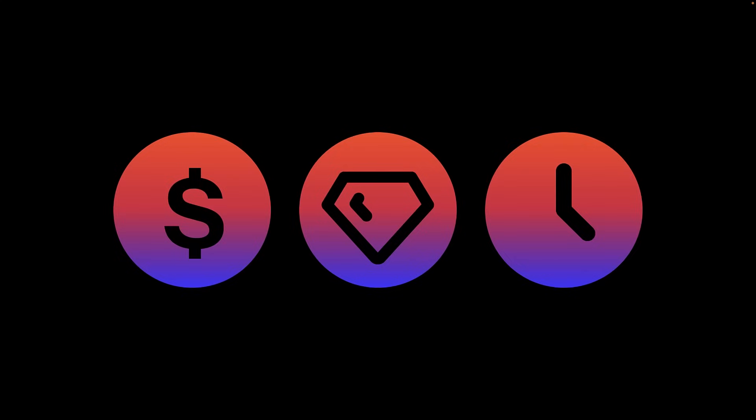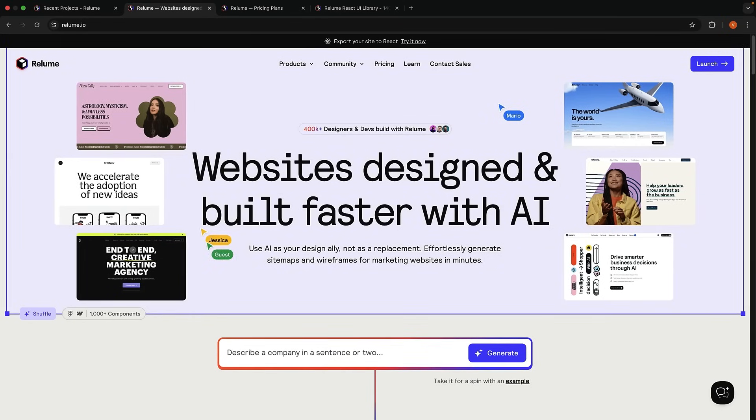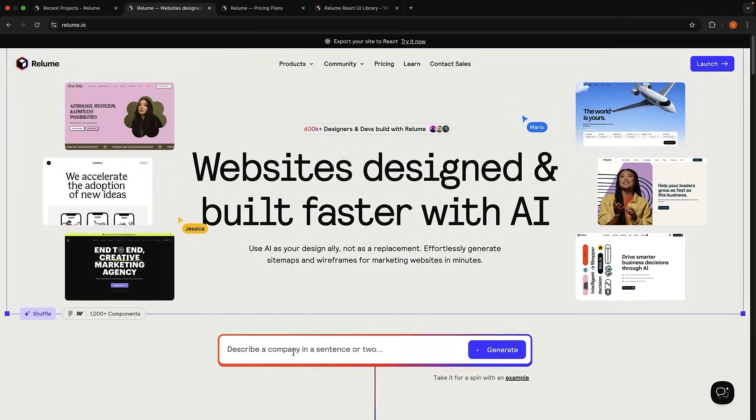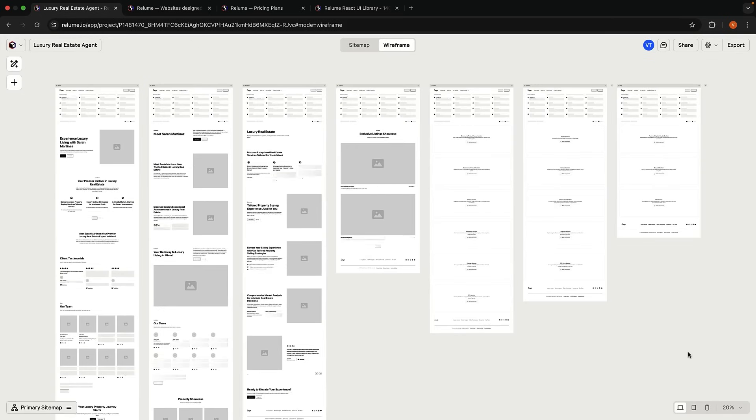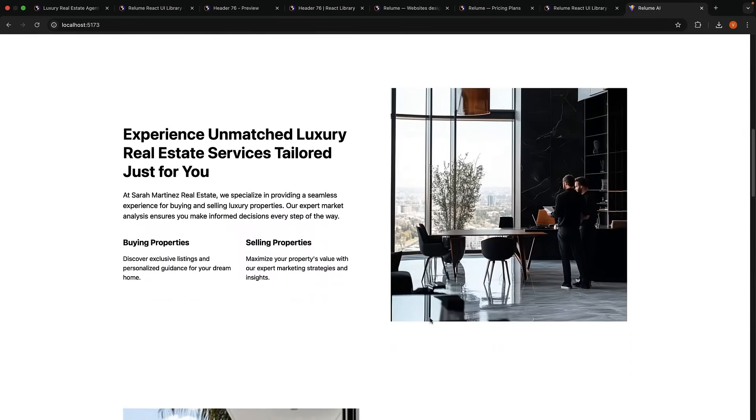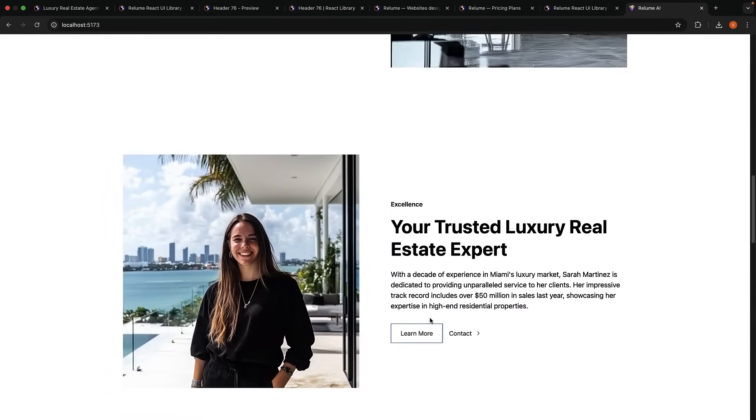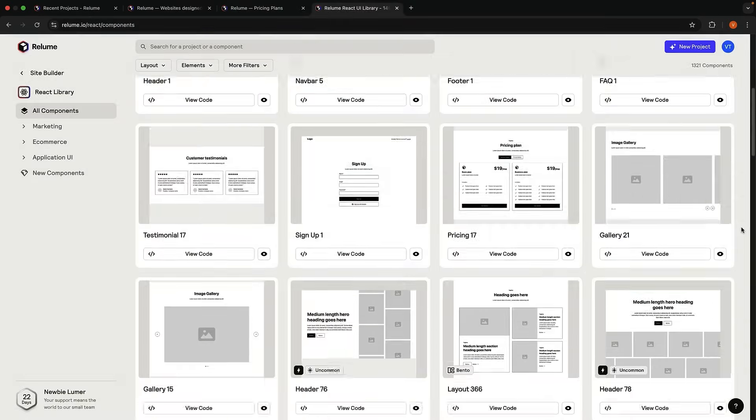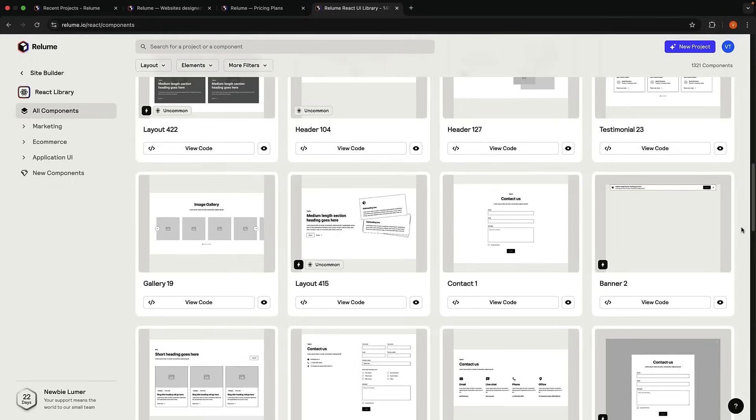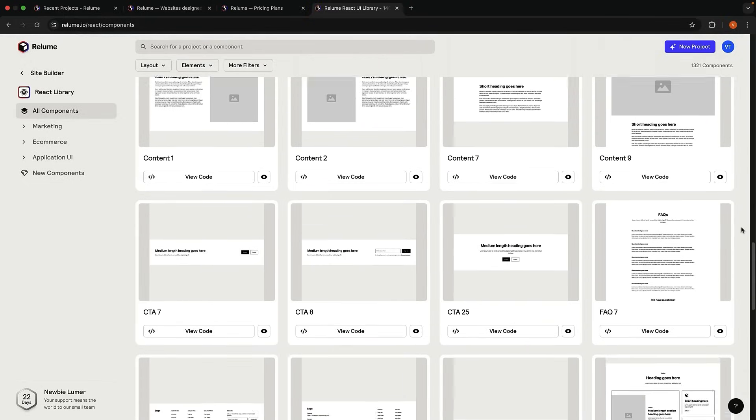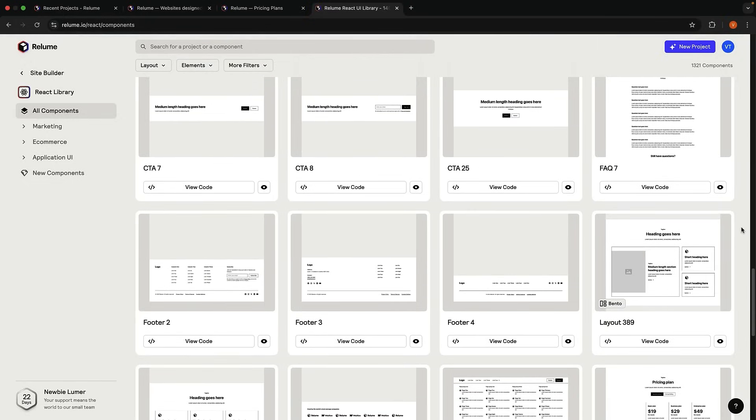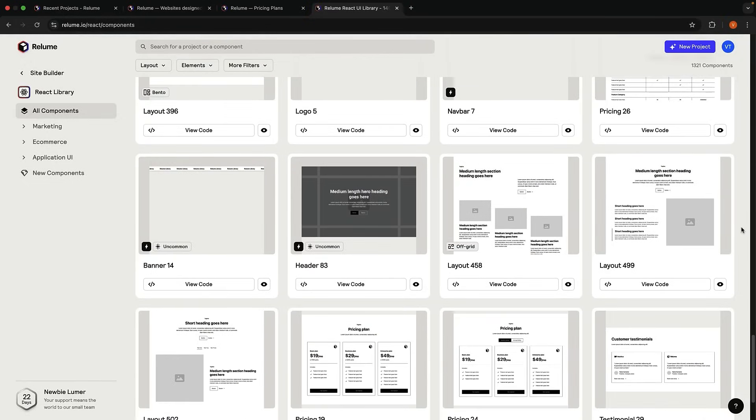Now, what if you could freelance and charge the same amount and deliver the exact same value in a fraction of the time? Today, in just 15 minutes, I'm going to show you how to build a luxury real estate agent website using Reloom, an AI website builder that lets you go from idea to design to a functioning React app in minutes. We will work with a professional design system and a React component library of over 1,000 components to build a fully responsive production-ready codebase.